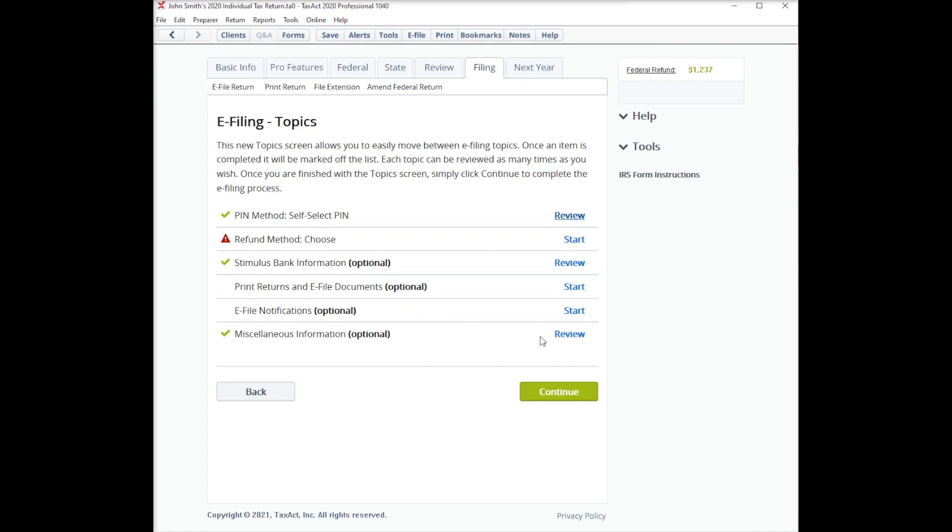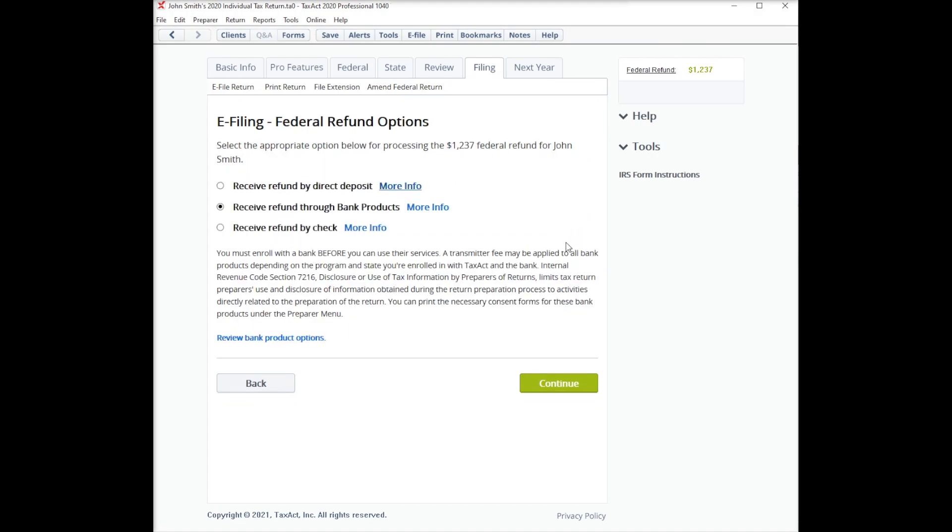Next, you will want to click Start to the right of the refund method to pick the correct method for your client.